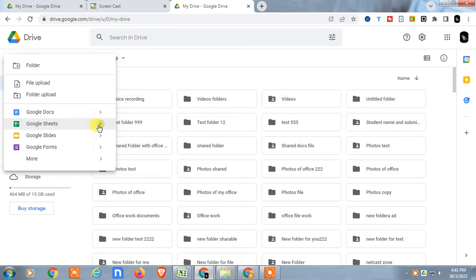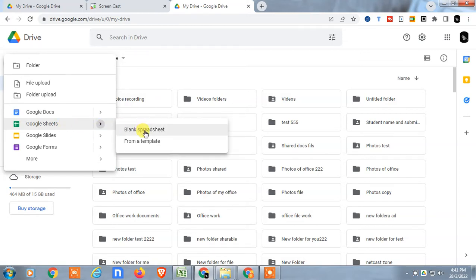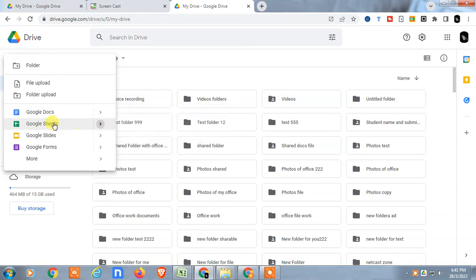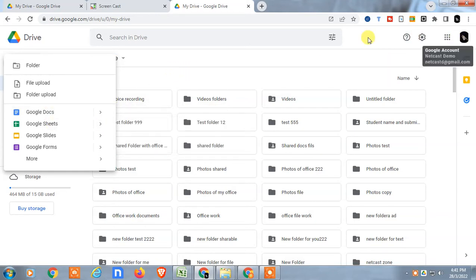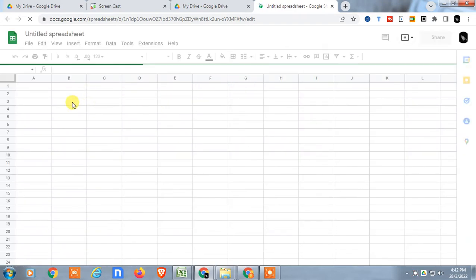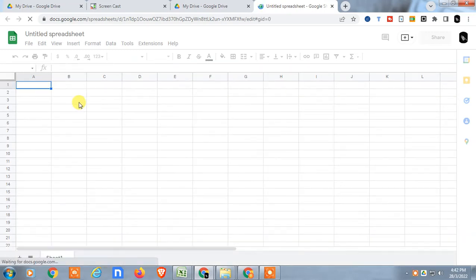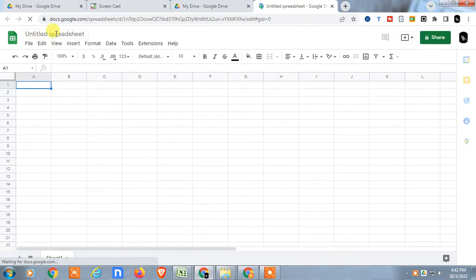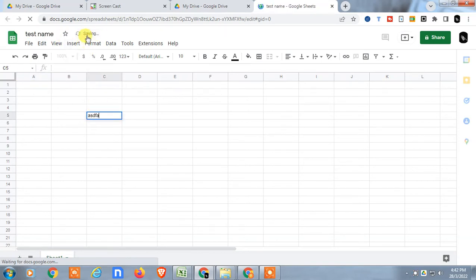When you create any Google Sheet by clicking 'Blank' from here, it will open in the Google Sheets application but will be saved in Google Drive only, within the same account. You can create a new blank sheet and you don't need to save it manually — it will automatically save whatever you have entered or edited. You can also rename it by clicking on the title, for example 'test name', and you can see it saving automatically.